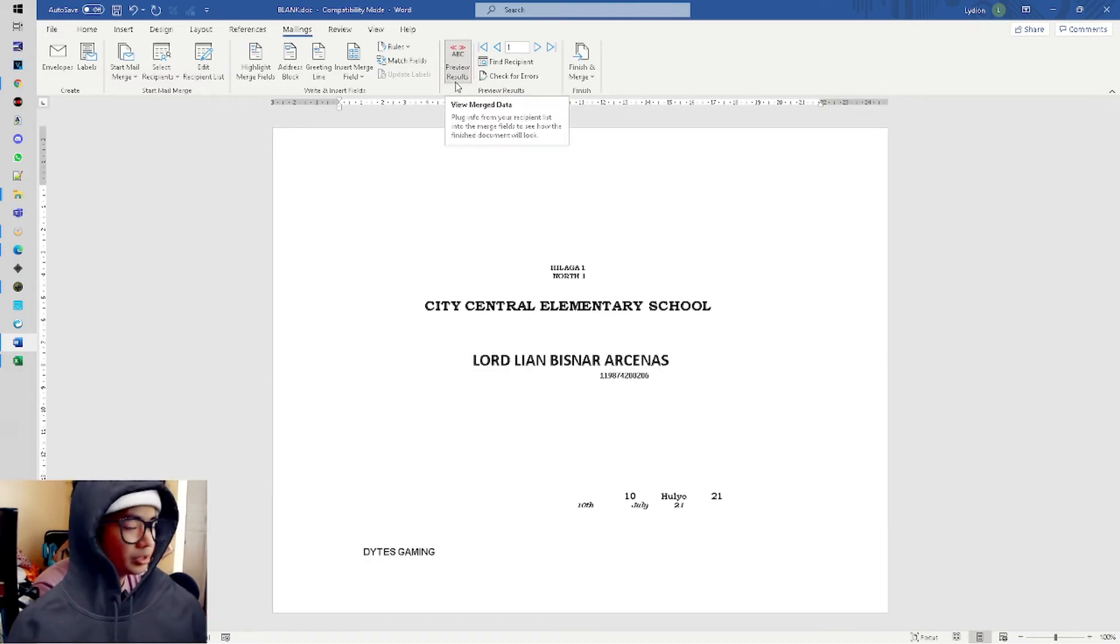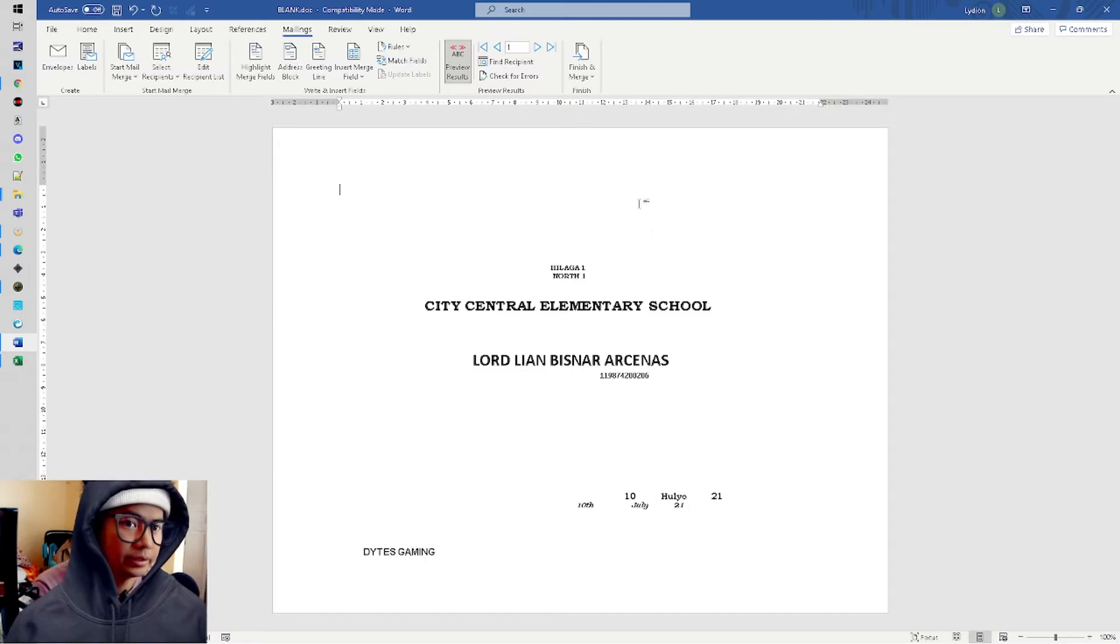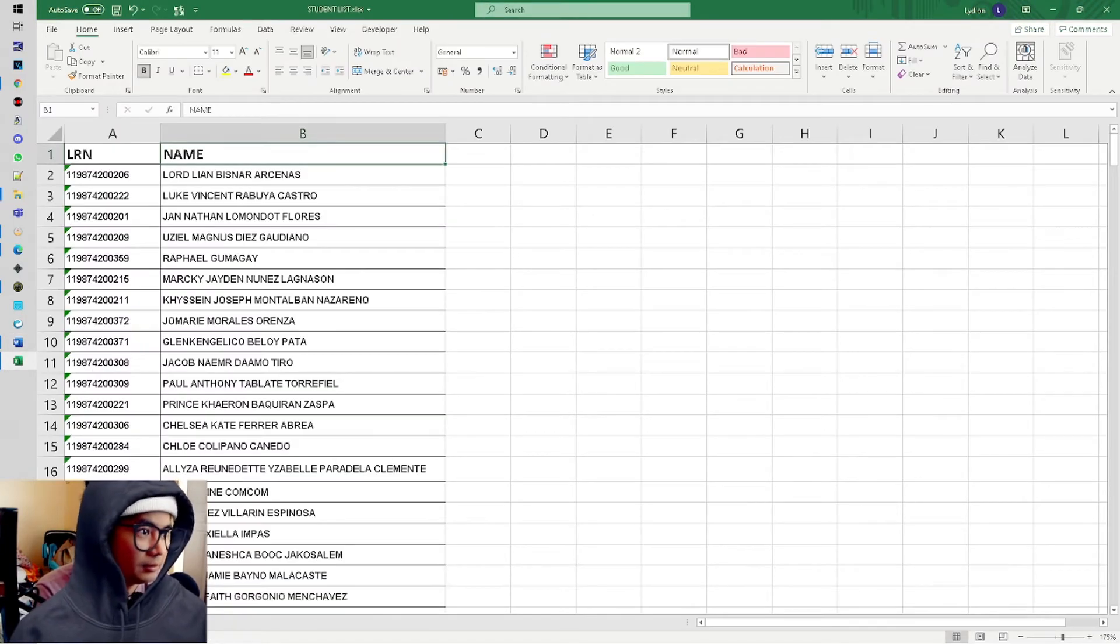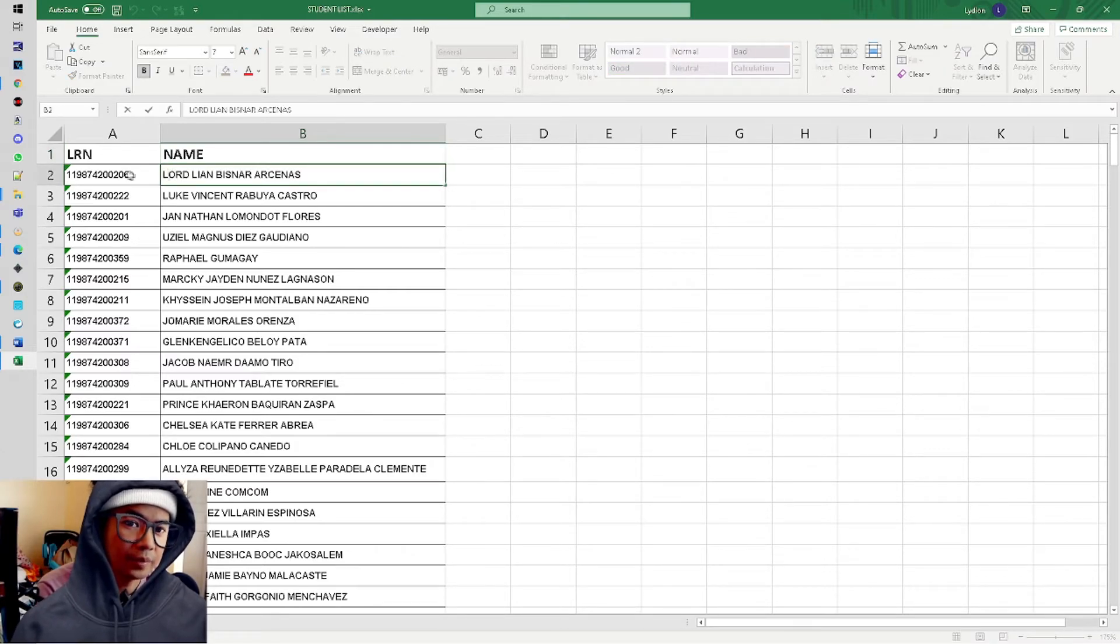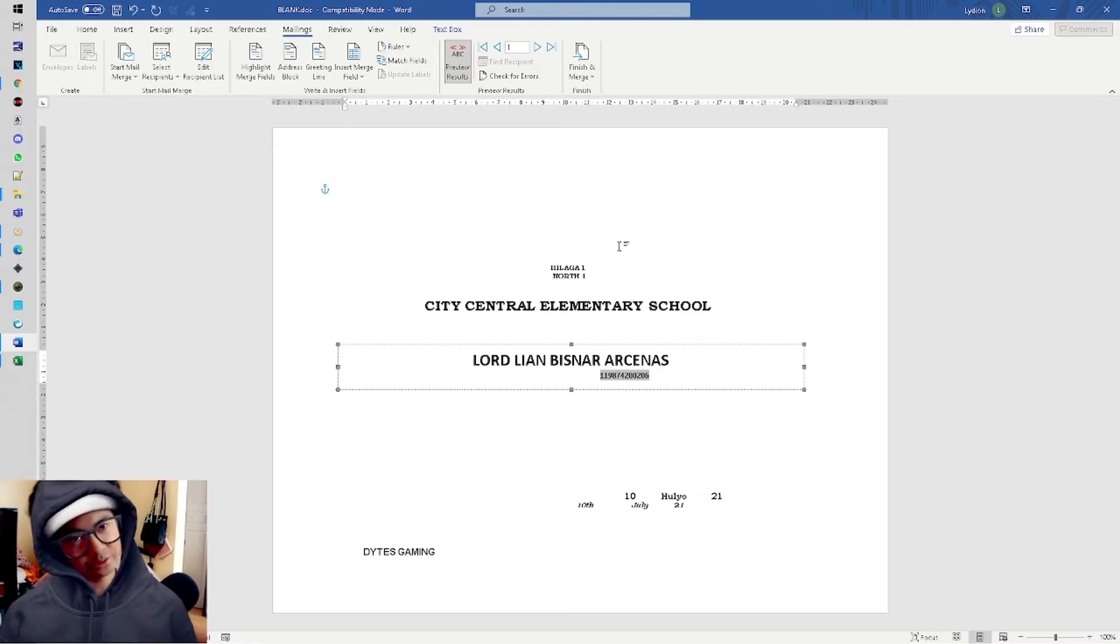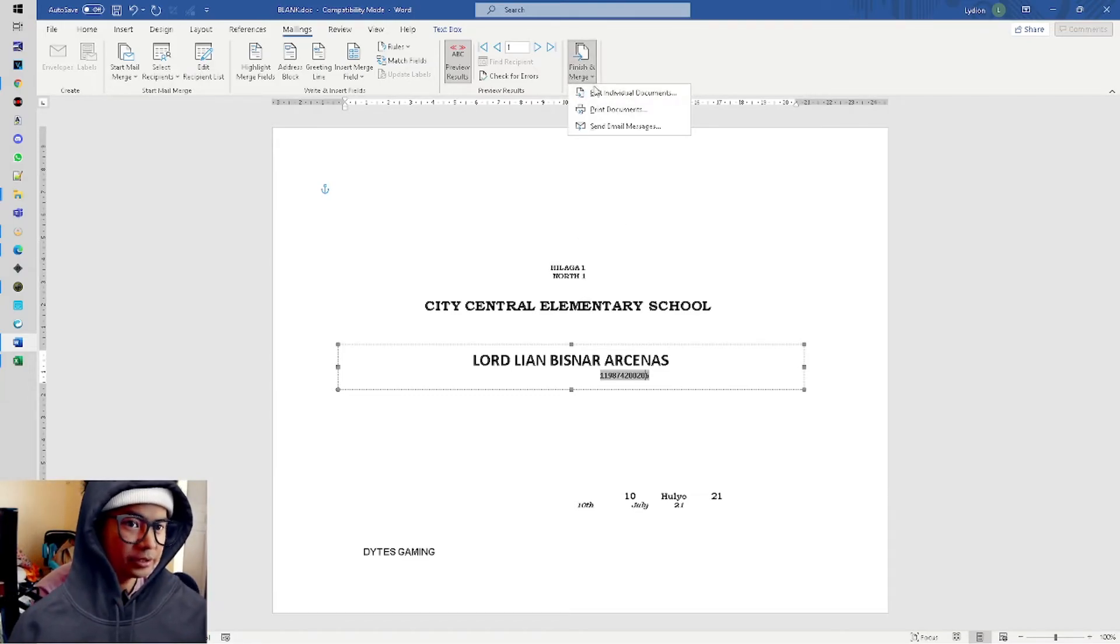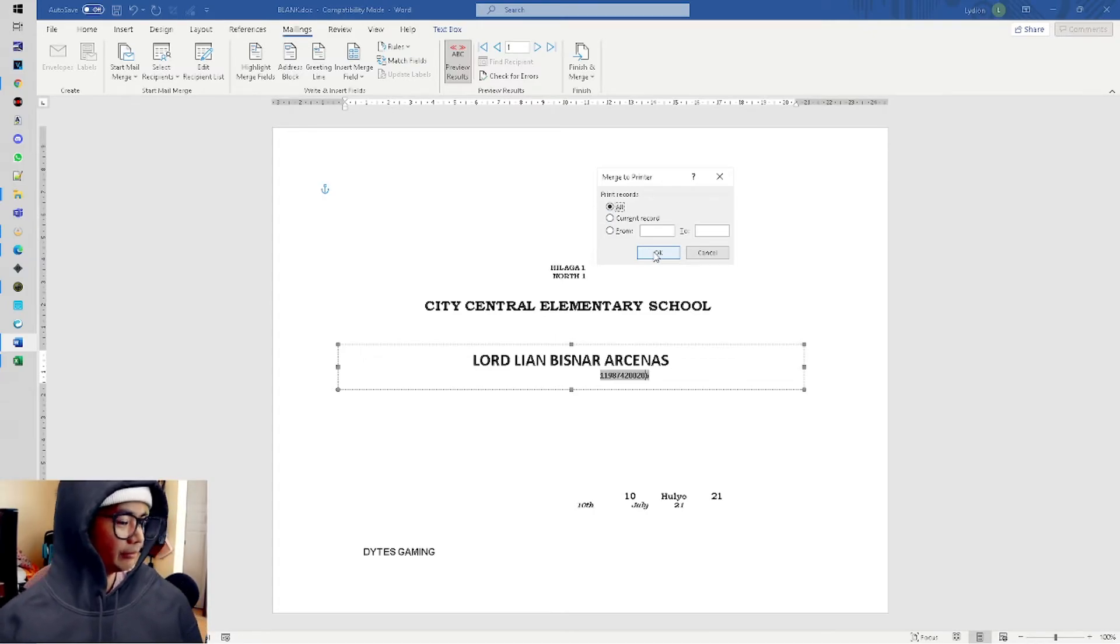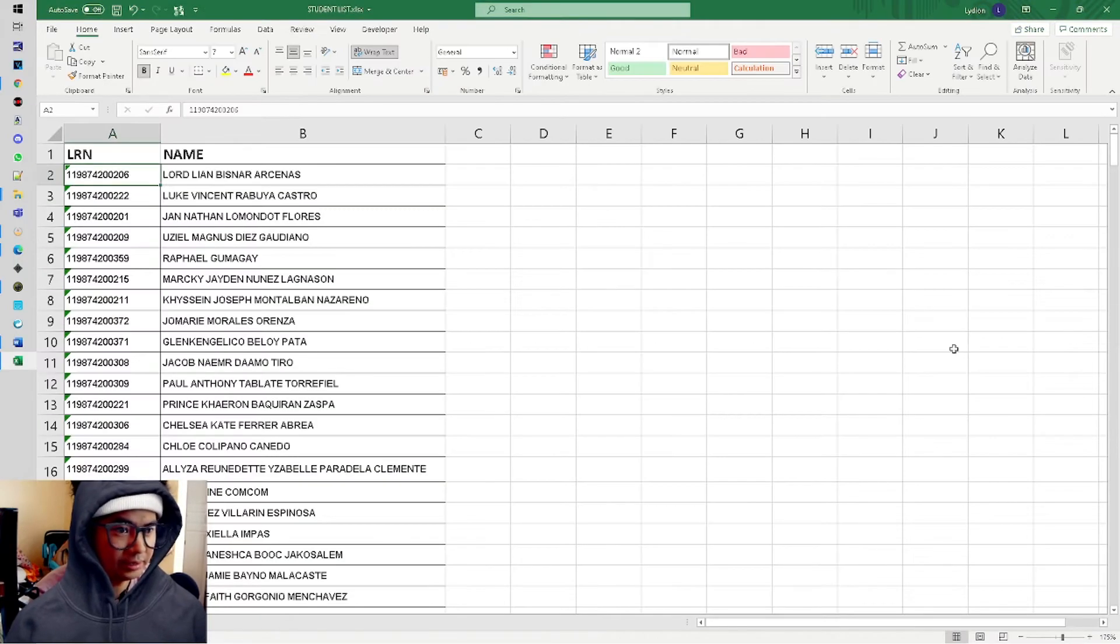So again, quick review - Preview Results. This is what you'll see in actual form. It can be with or without preview, but I suggest preview it because the data entered might be wrong. Double-check it on the first one, Lord Lian. When we check here, the name is correct - 206, yes 206. Which means we're okay. Then Print Document, All, OK, and it will print every record in this Microsoft Excel.